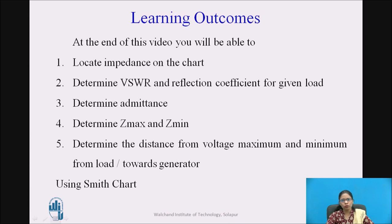At the end of the video you will be able to locate the impedance on the chart, determine the VSWR and reflection coefficient for a given load, determine the admittance, determine the Zmax and Zmin — that is maximum impedance and minimum impedance — along the transmission line, and determine the distance from voltage maximum and voltage minimum from load or towards generator.